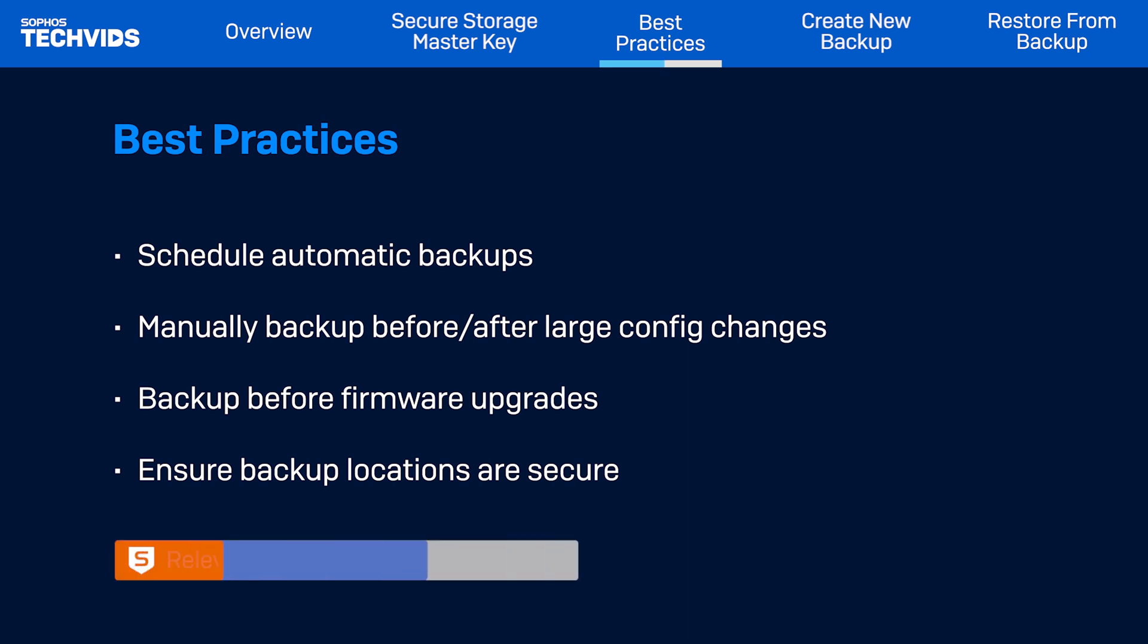Before you start, we recommend you go through the compatible devices for restoring configuration section of the Sophos Firewall help. There you can read about the dependencies for backup and restore, such as the hardware model, wireless model, revision number, firmware, and pattern. You can find a link to this within the video description.